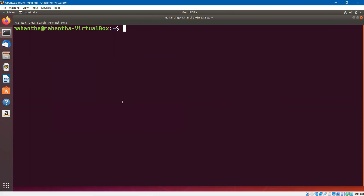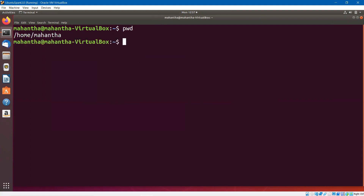First and foremost command is PWD. Look at this — I typed PWD and it gave me home/Mahanta. That means I am working in this particular directory.